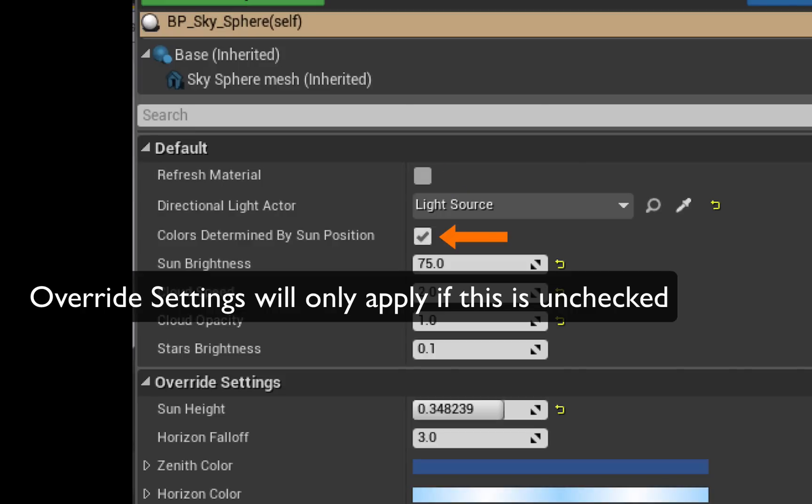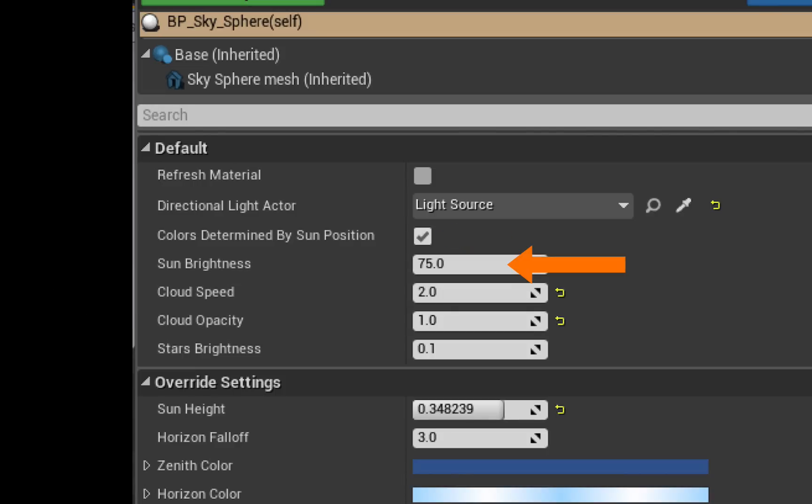Here you can select whether or not the changes you make to the position of your sun will affect the colors of the sky, so whether you're going to get a sunset effect or not. You can affect the brightness not of the actual light from the sun but of the disk that is representing the sun in the sky.